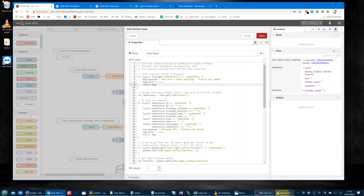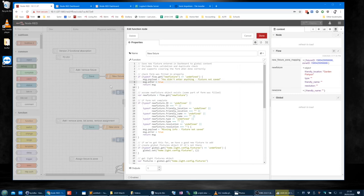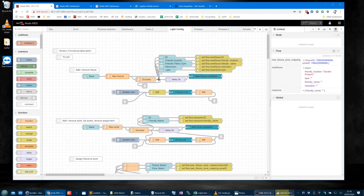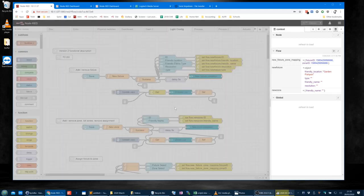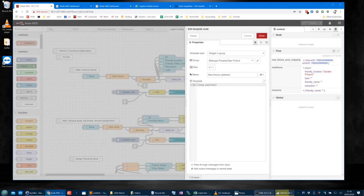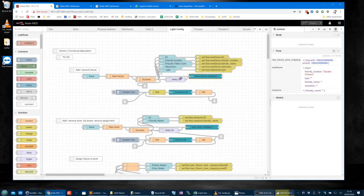First we check the form was filled in properly. If that new fixture is not even defined, it says you didn't enter anything — fixture not saved — and sets message.error to true. And that is checked elsewhere. If message.error is true, we've got some validation handling. So it sends 'missing info, fixture not saved' out to the validation template, and it stays there until we get a success.